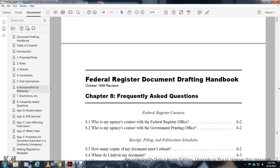Federal Register Drafting Handbook, After Opening 1998, Revision Chapter 8: Frequently Asked Questions — Federal Register Contacts.